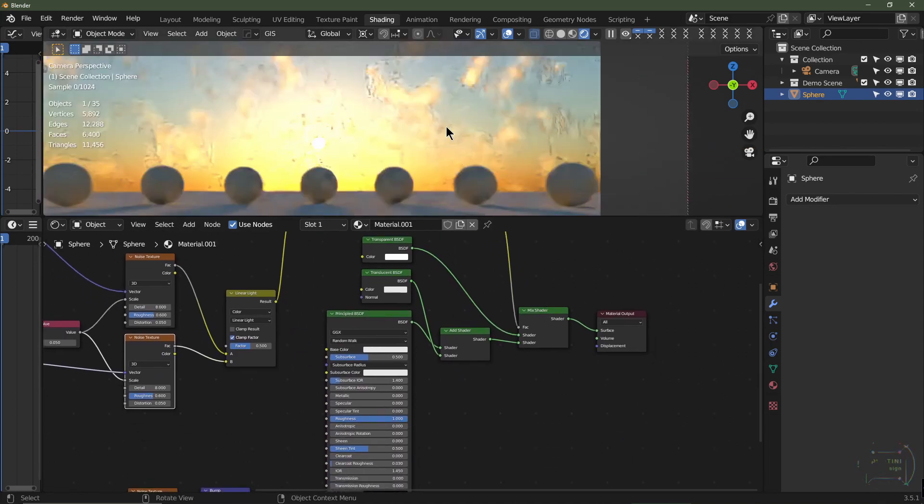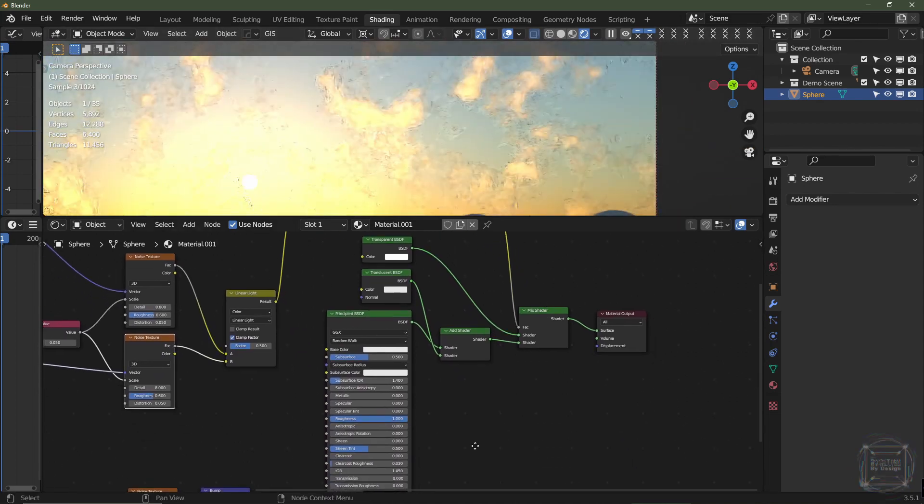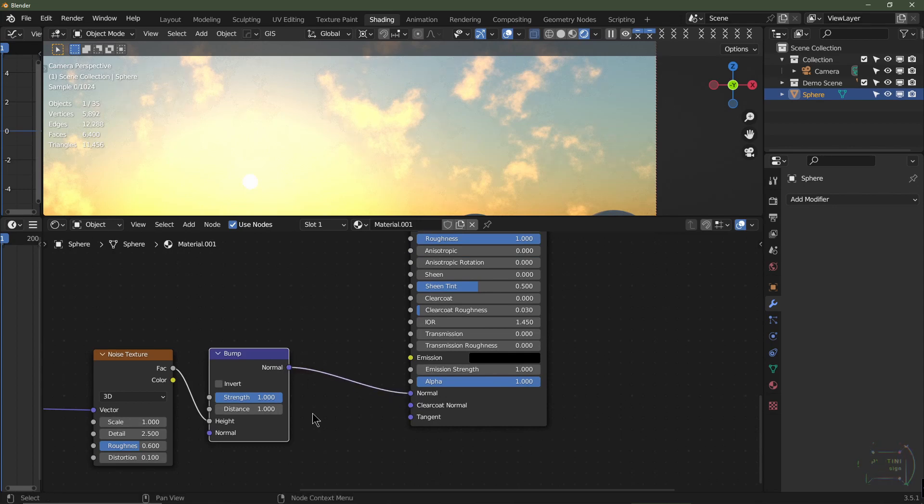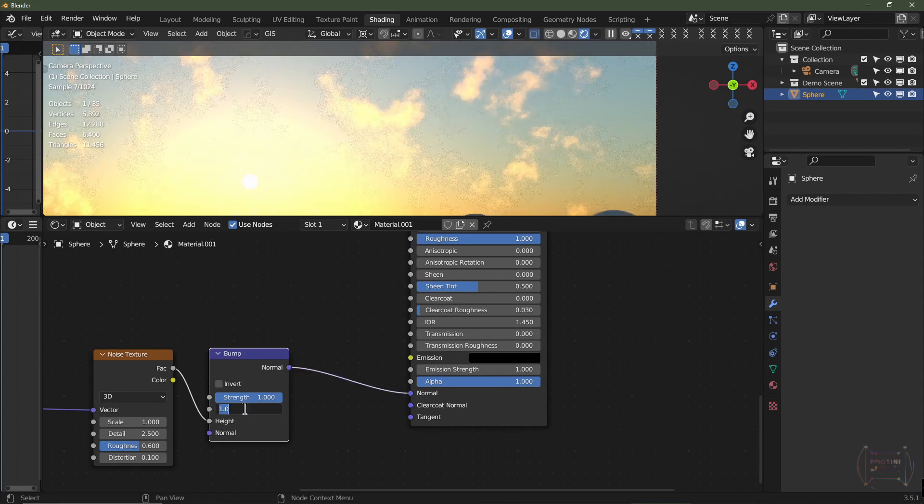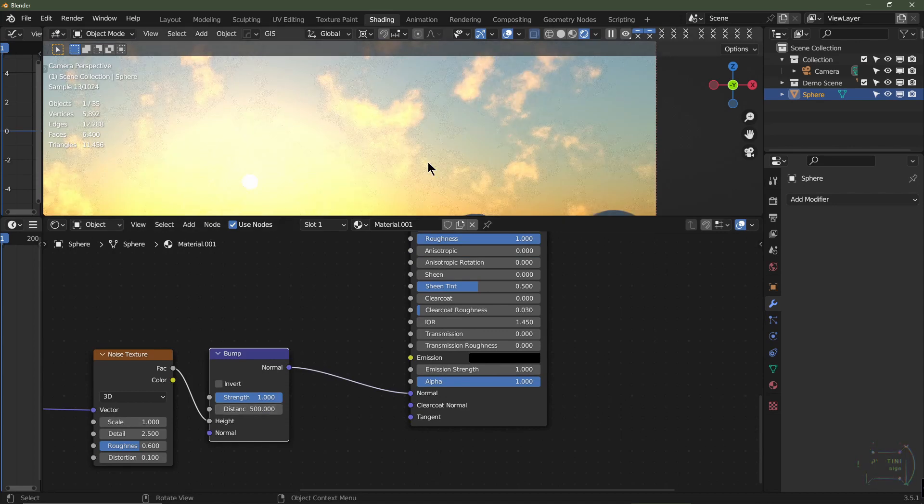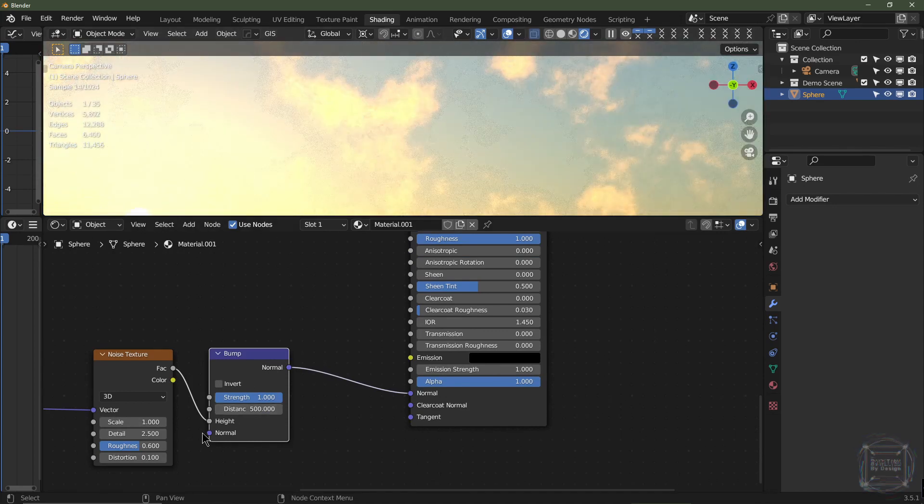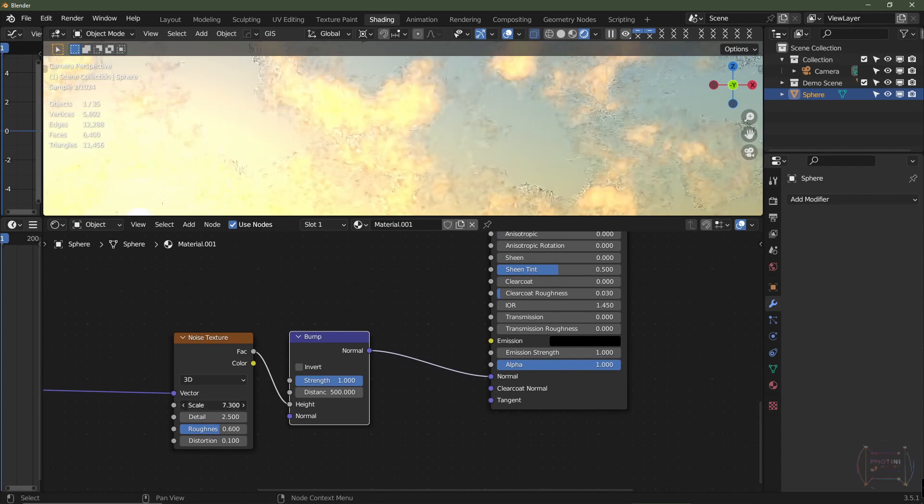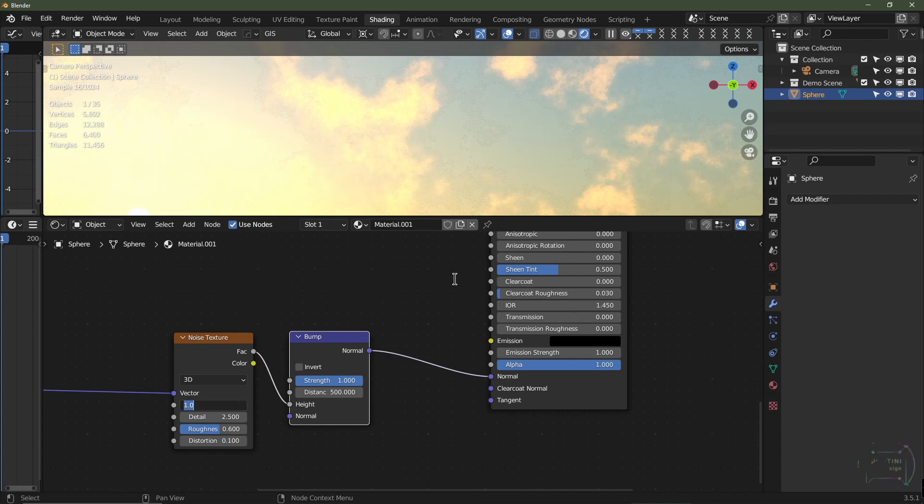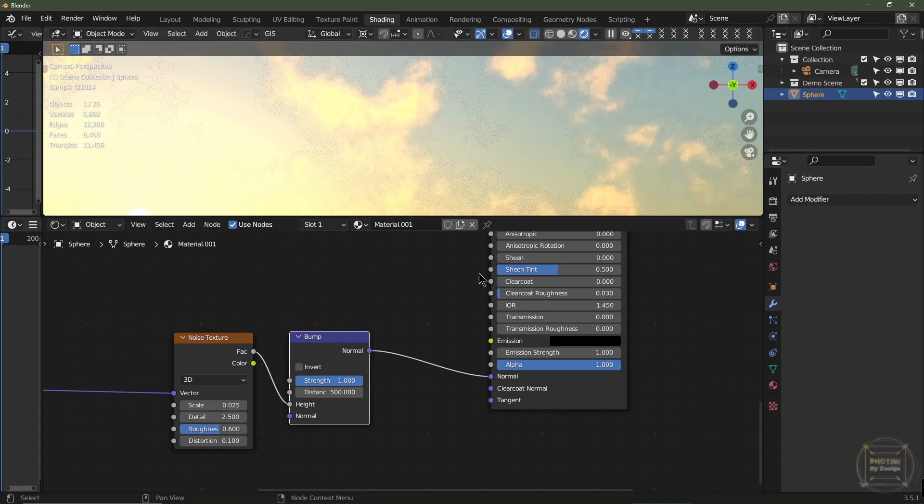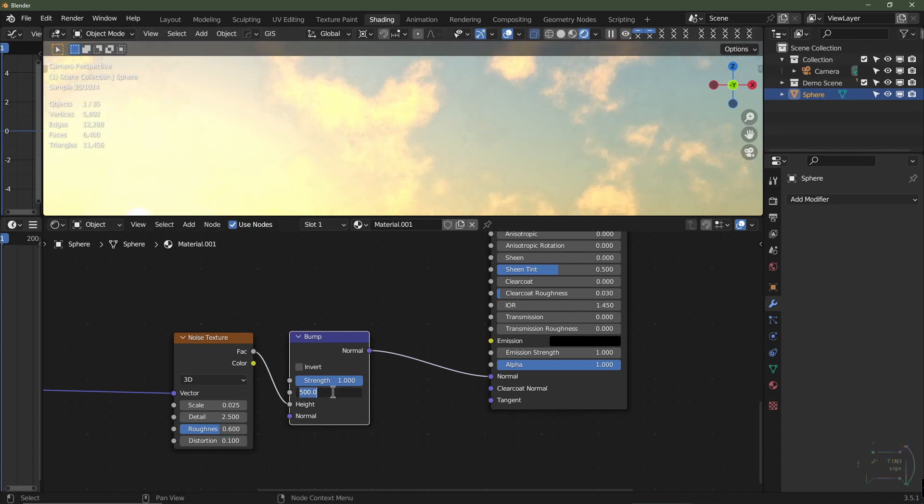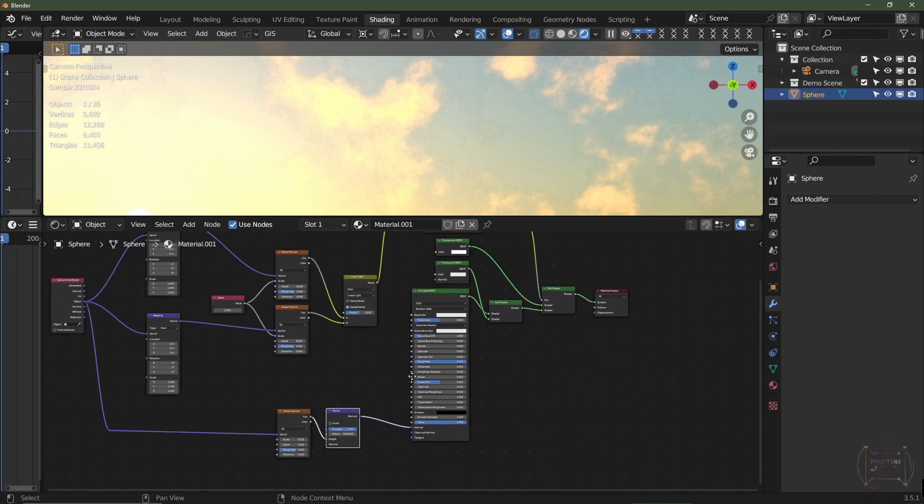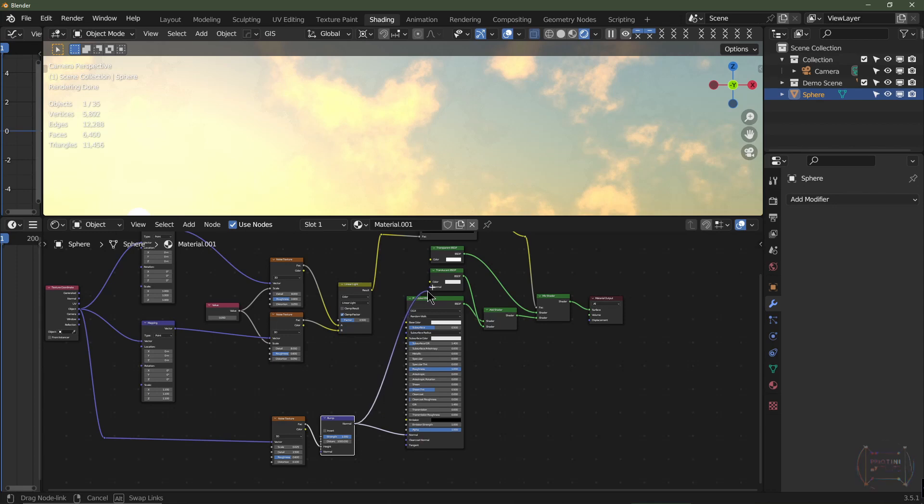Now we're going to work on the bump. It should be fairly straightforward. We just plug the bump straight into there. I'm going to put this on 500 for the minute just so we can see what bump we're getting. Not much is happening here. Let's change the scale. The scale is way too high, so I'm going to go 0.025. Turn this up even more, say 1000.